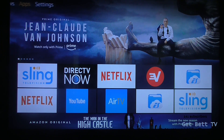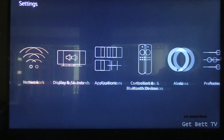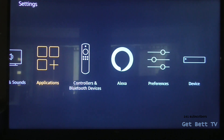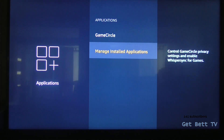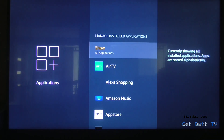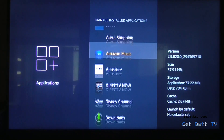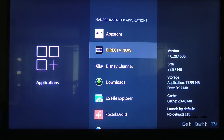So first of all, go over to your settings and click that one. Then from there, you just want to click on Apps, so I'm going to click on DirecTV Now.